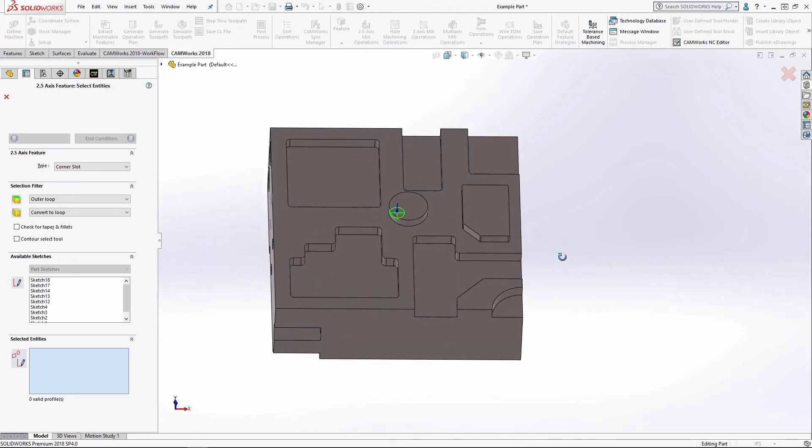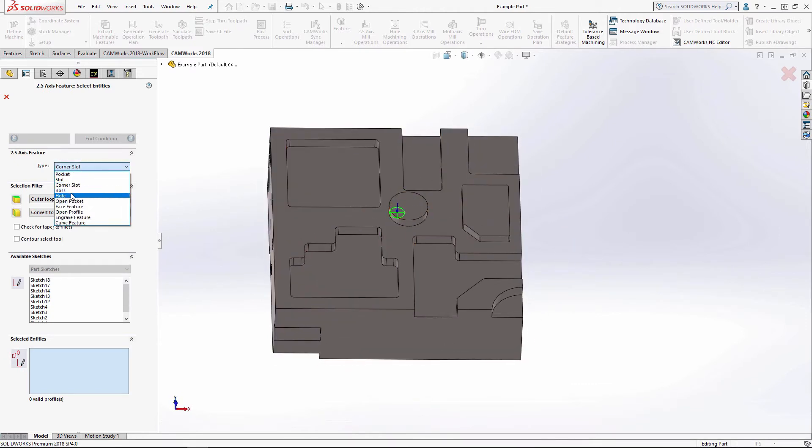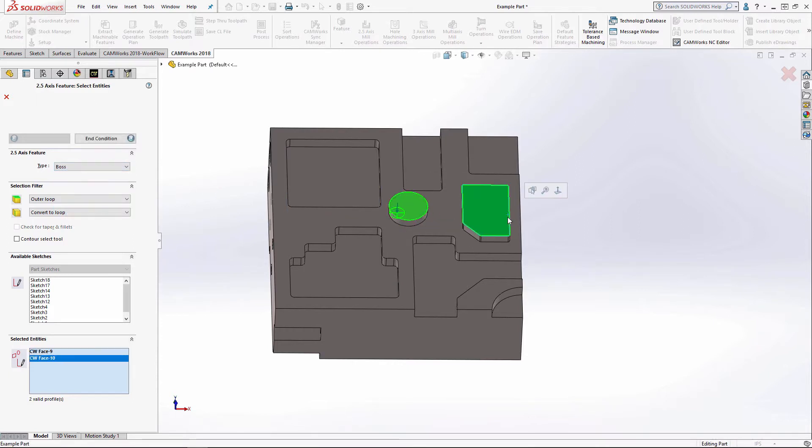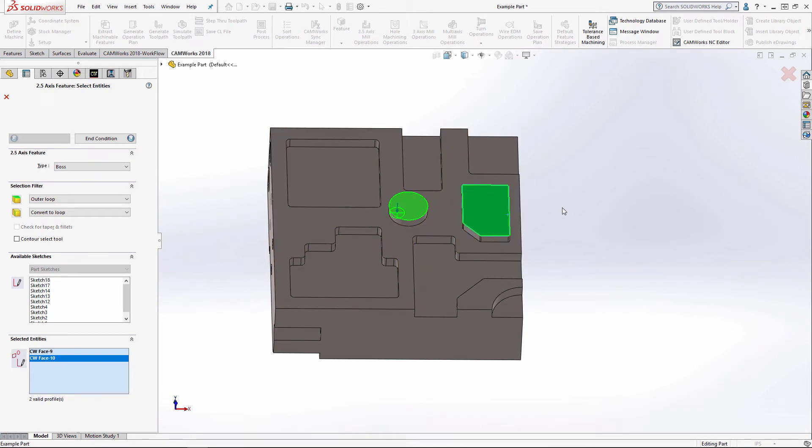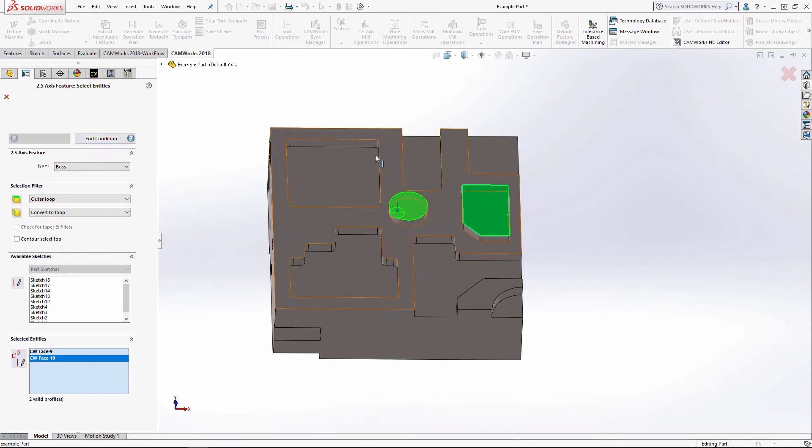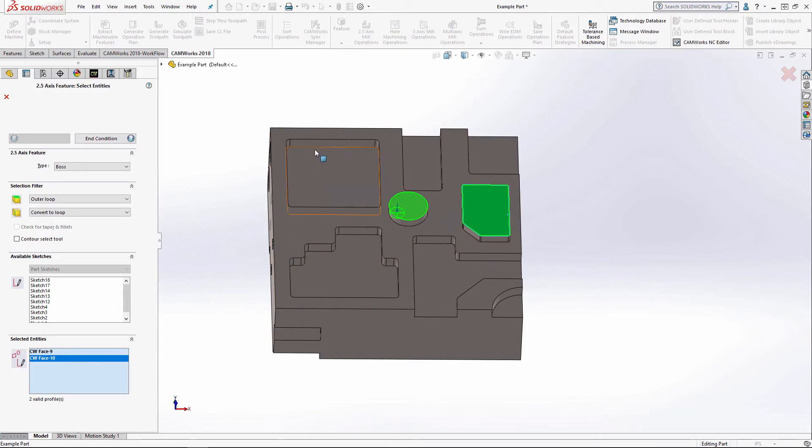Now I have left are these two extruded bosses. A boss feature is going to go around the outside of the feature that you have selected.